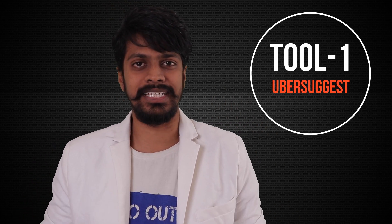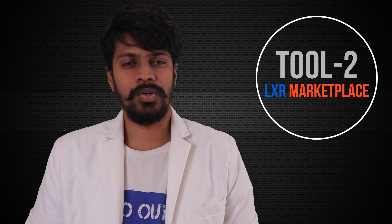In this video, I am going to tell you two main tools which I personally use to rank my website. Tool number one is called Ubersuggest. Many of you might know this, but I will explain how Ubersuggest works. And tool number two, LXR Marketplace. Many of you might not know this tool, but some of you might.